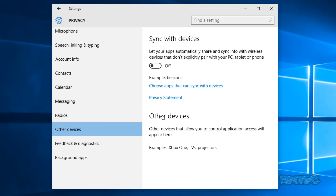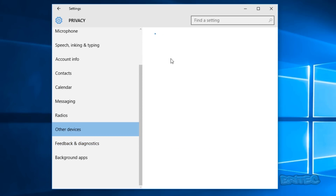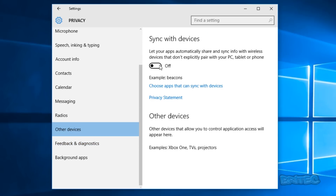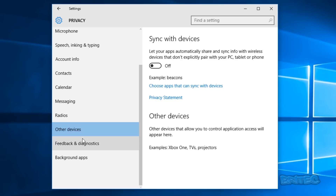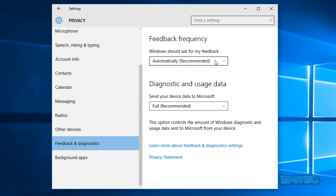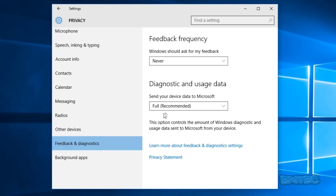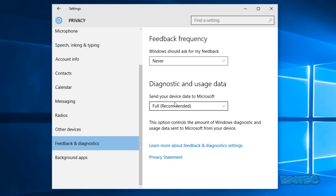I'm going to turn Sync with Devices off for now — you may want to keep it off until you need it, then choose which apps you want to sync with. Under Feedback, you can see it's set to automatically send feedback frequently back to Microsoft. You can change that to Never. There's also Diagnostic and Usage Data.